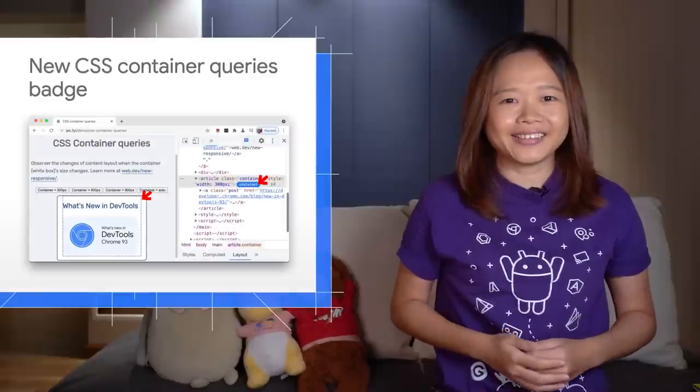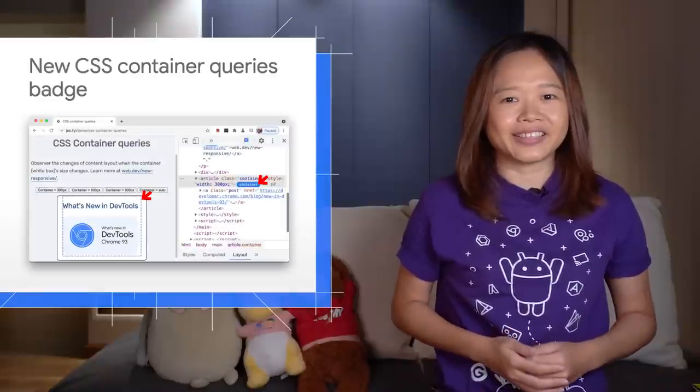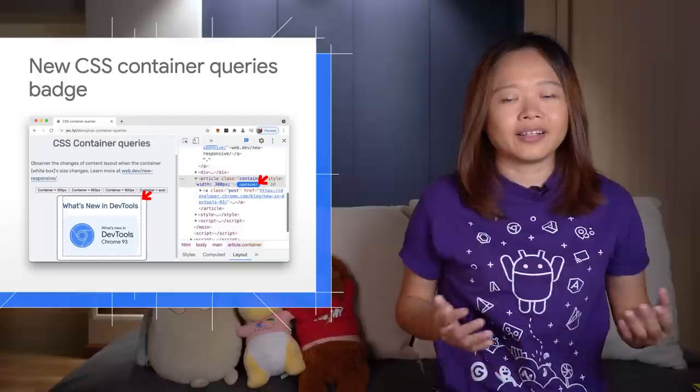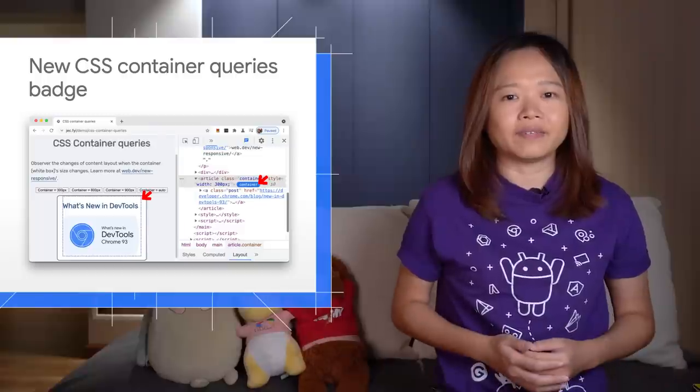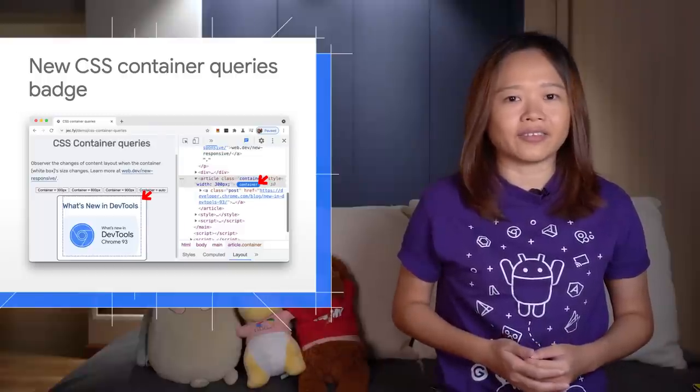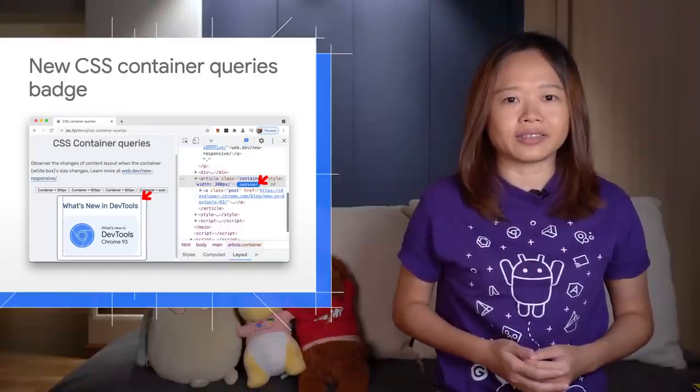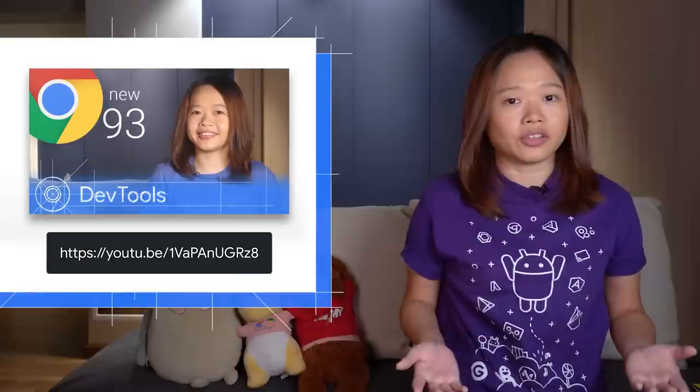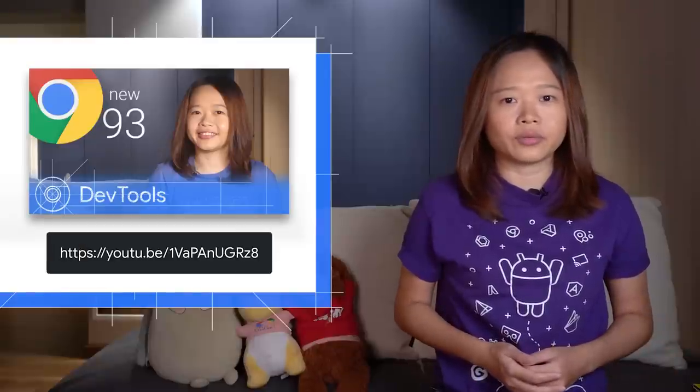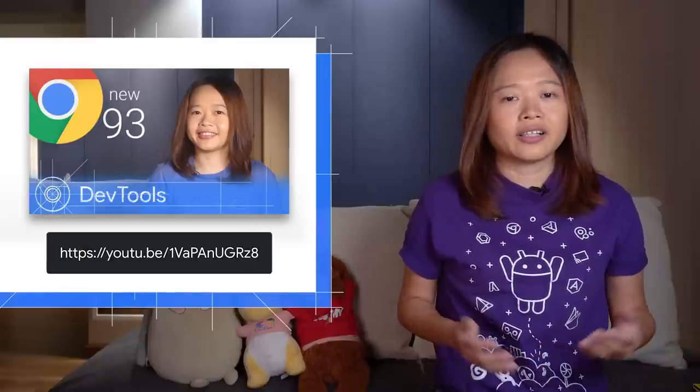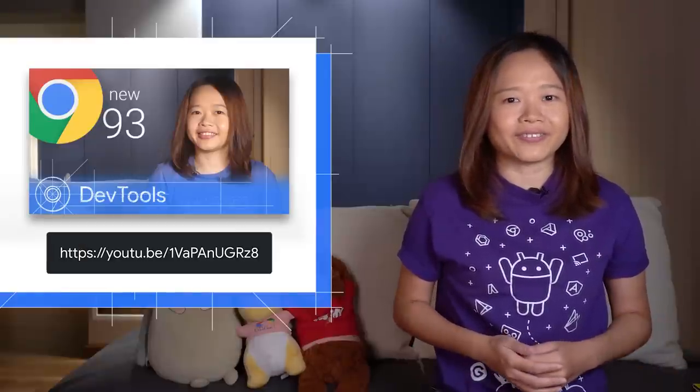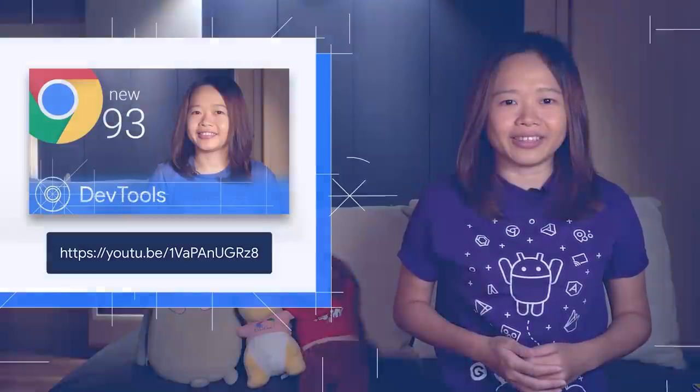Next, another new debugging feature for the CSS container queries. A new container badge is now added next to the container elements. Not sure what CSS container queries are? Check out my last video to get a quick overview.